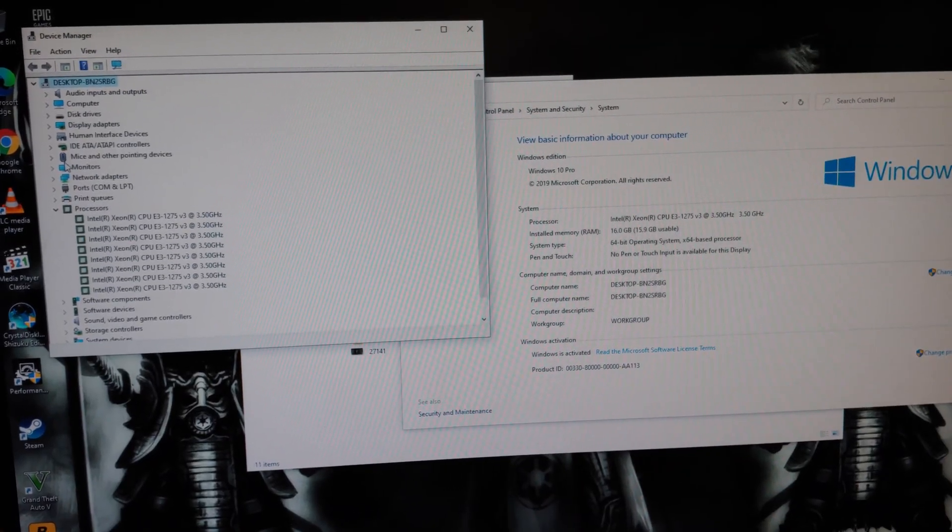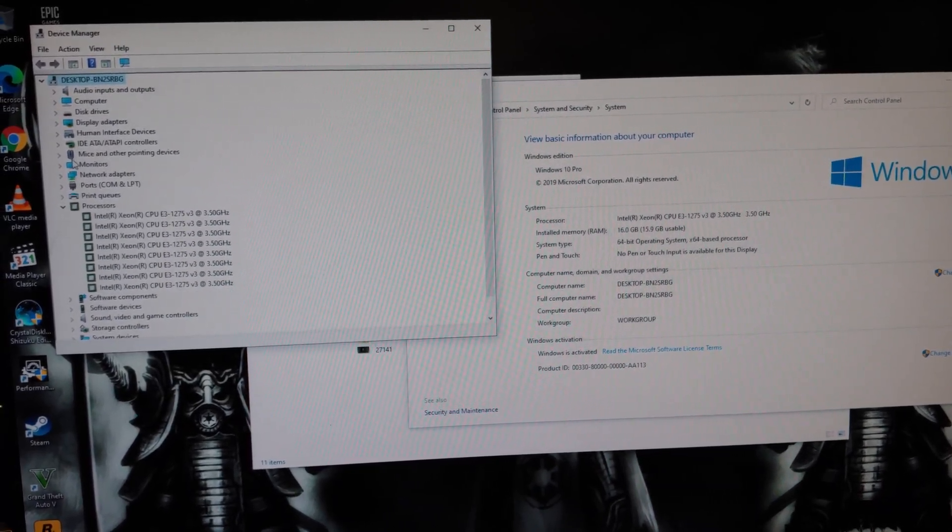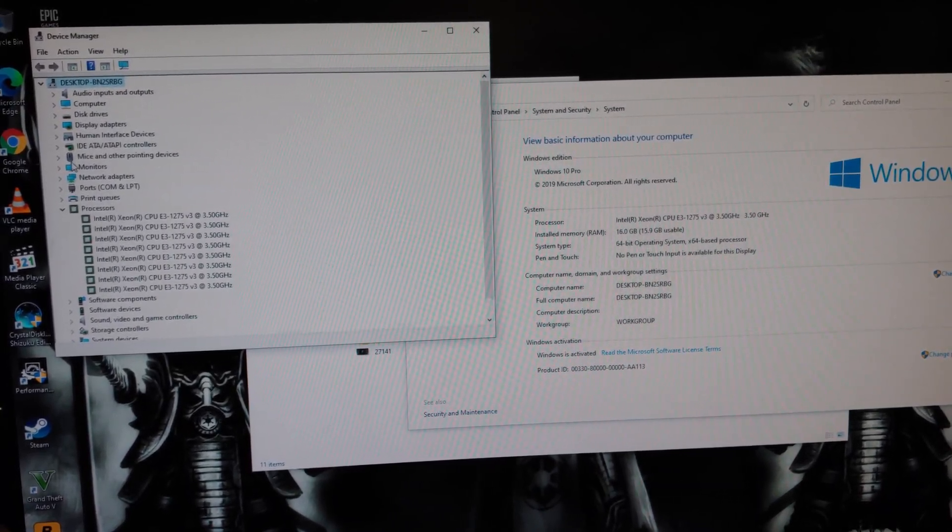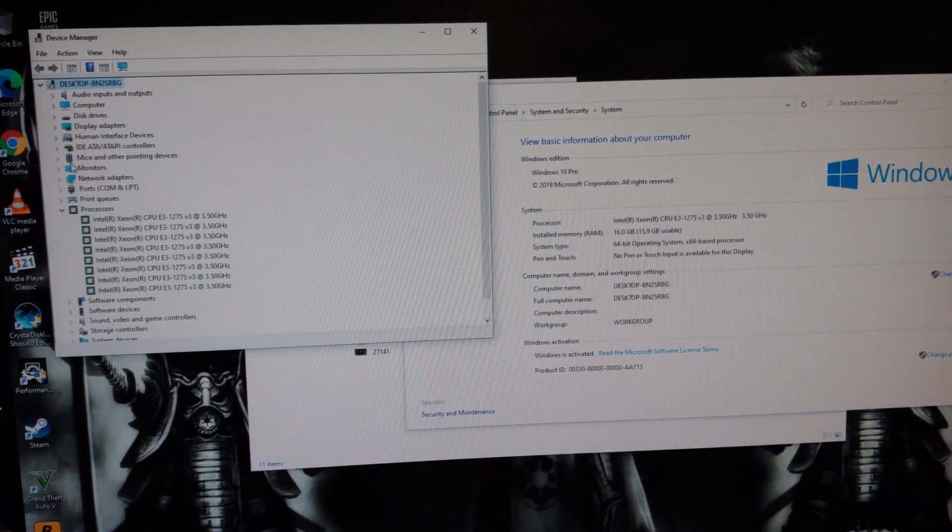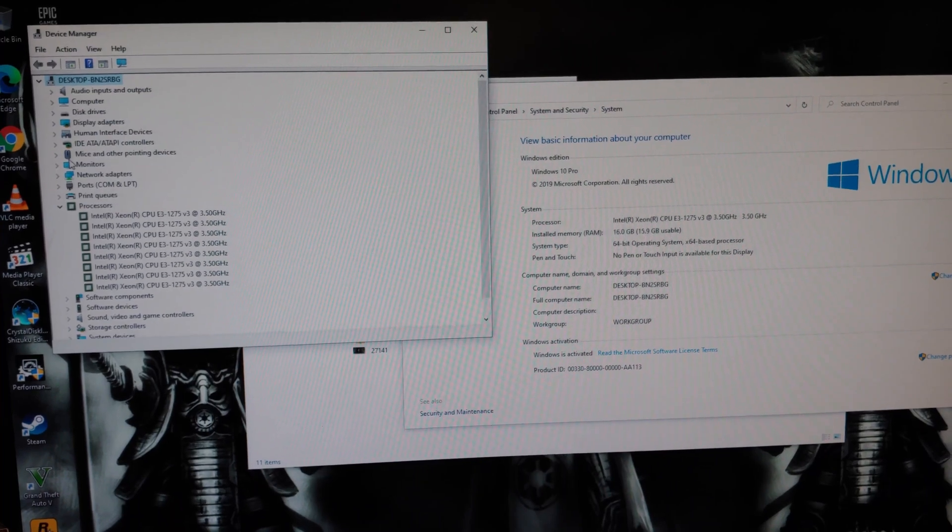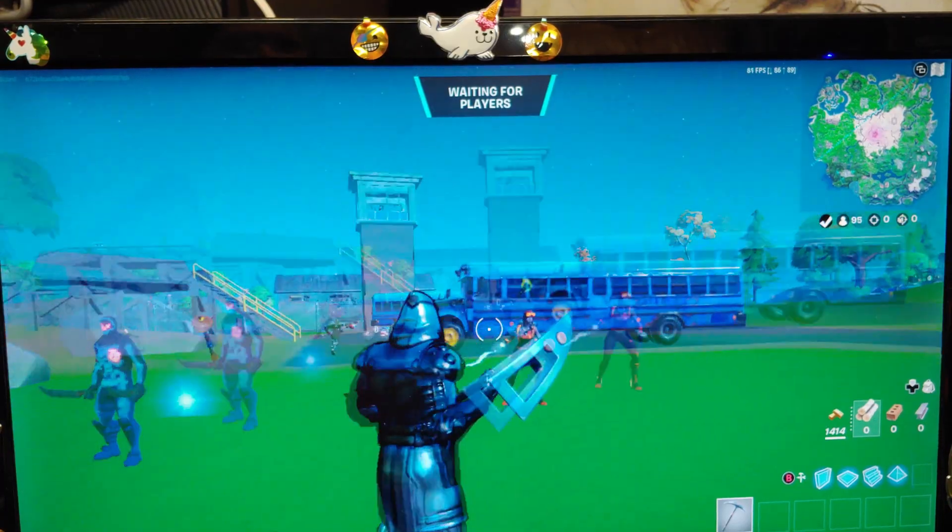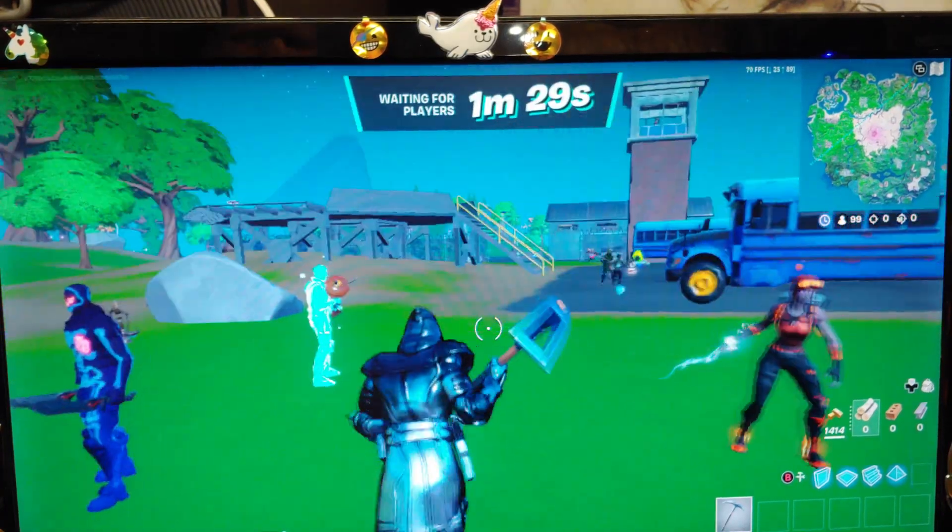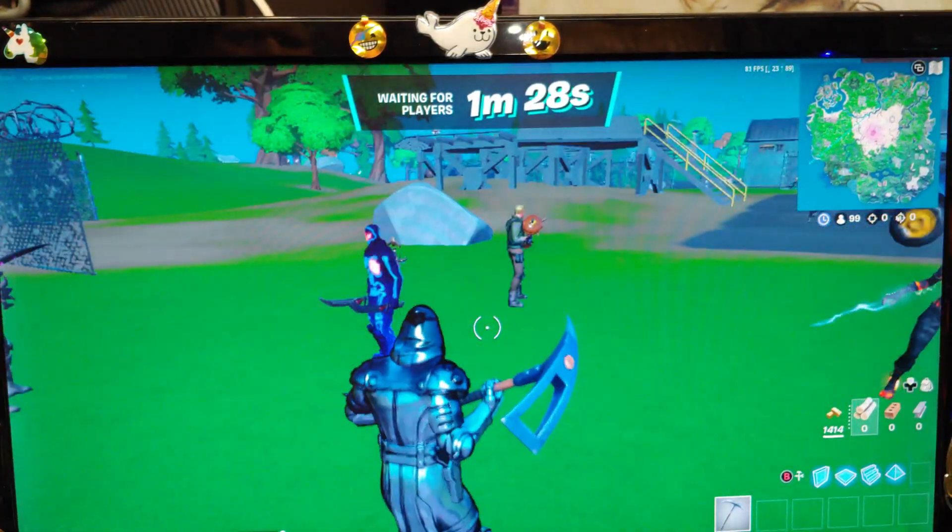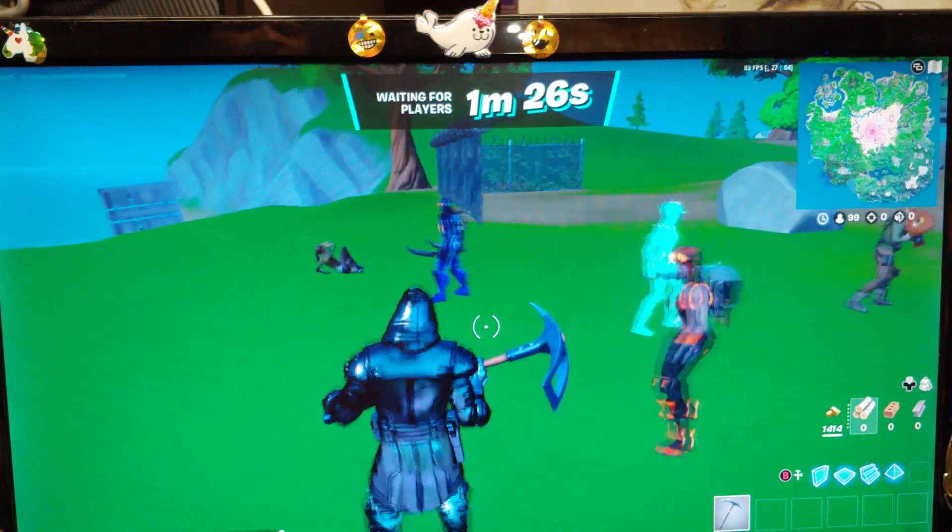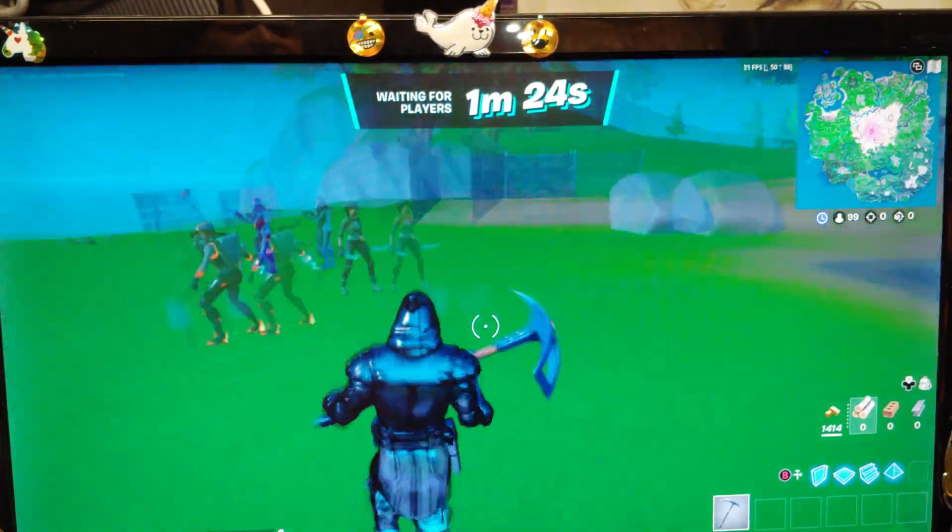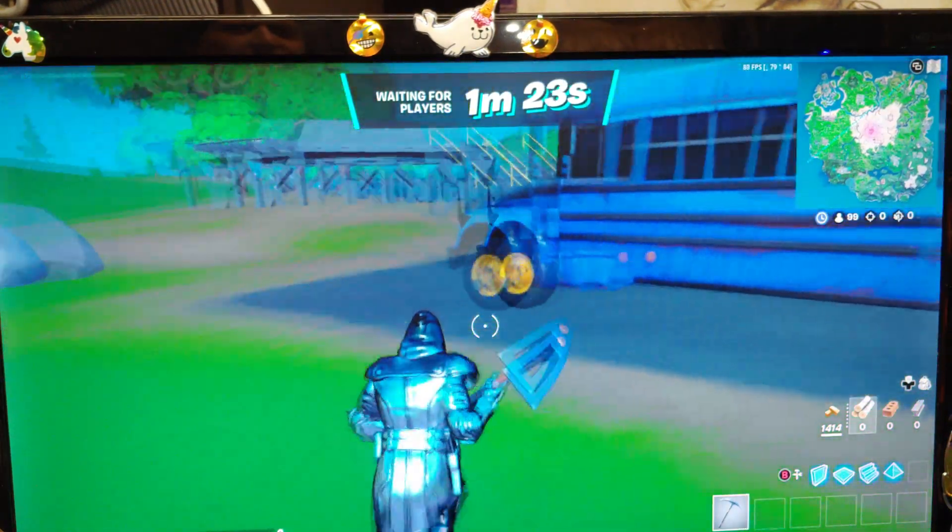It should be said that we're using this on an 18 gigabyte Xeon E3-1275V3 CPU. Alright, Fortnite just loaded in. We're getting about 80 frames per second and others are loading in with their skins, so that's a pretty good sign.